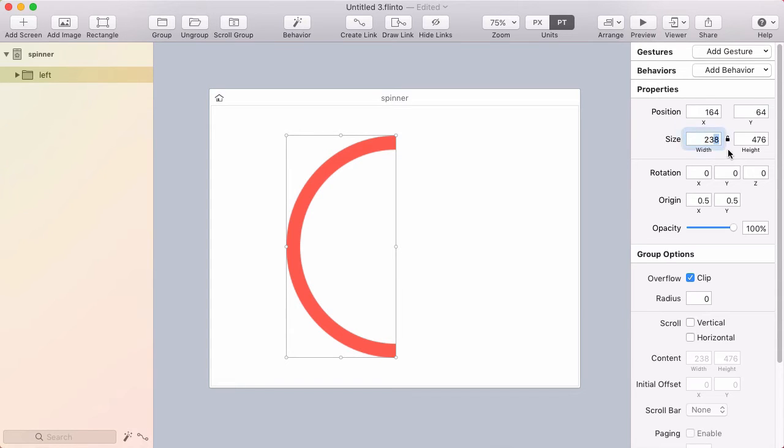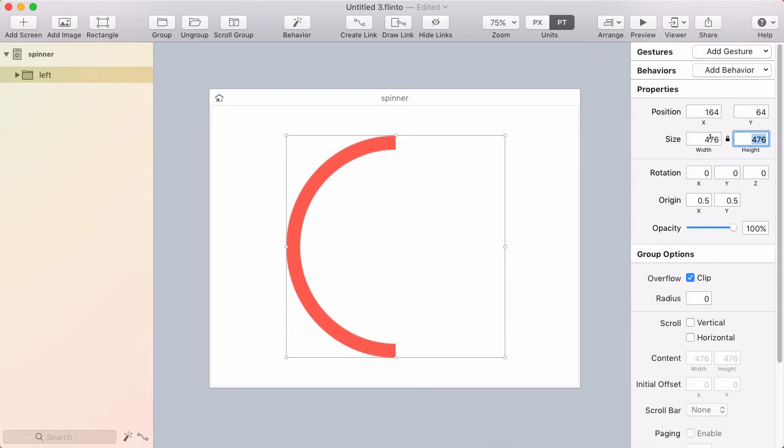So I'm going to double that so I'll type 238 times 2 into the width field. And then I'll drag this over.